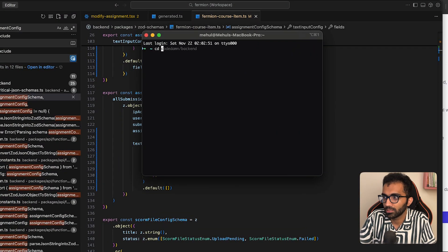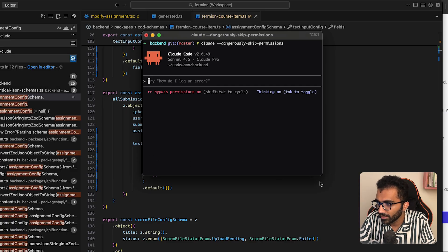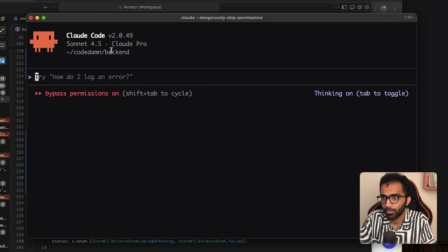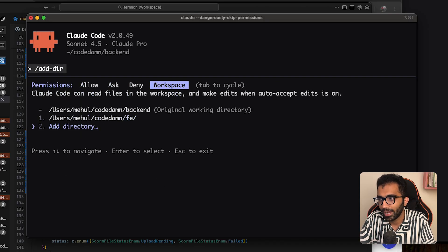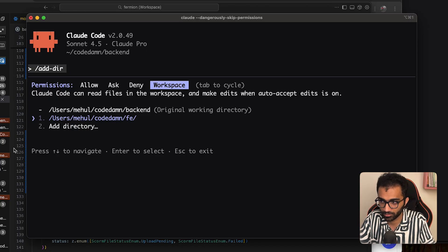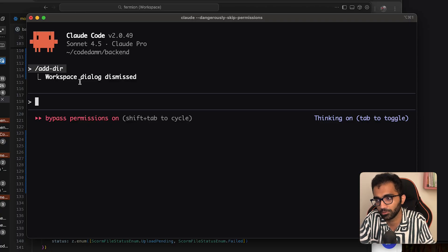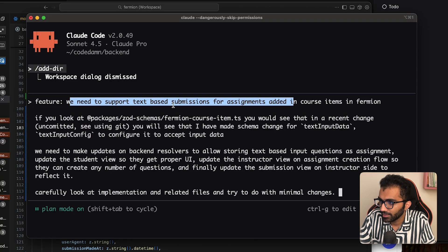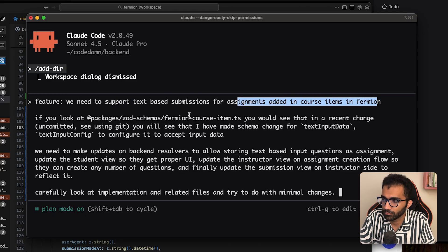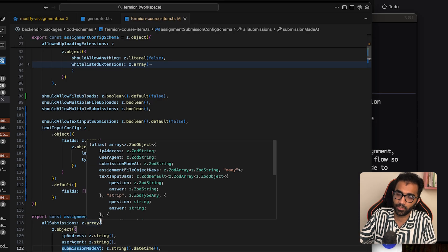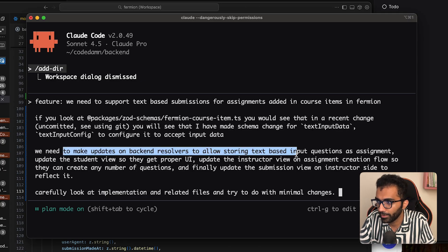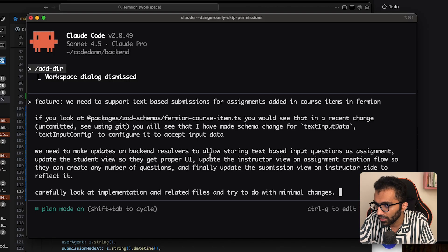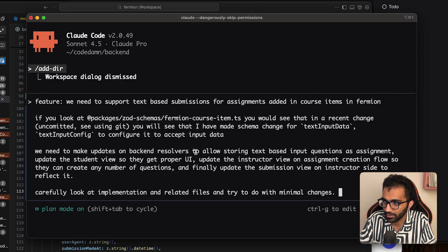Now that I've done the initial developer work, it's time for AI to kick in. I'll go into the directory and start Claude Code. I've added both the backend and frontend directories in my Claude config, and in Cursor I have this opened as a workspace. I'll shift into plan mode with Shift+Tab and write a detailed prompt asking it to support text-based submissions for assignments added in course items in Fermion, pointing it to the relevant file.